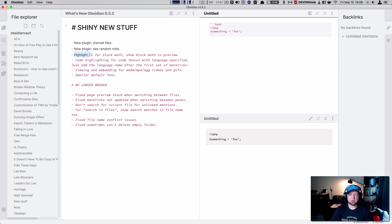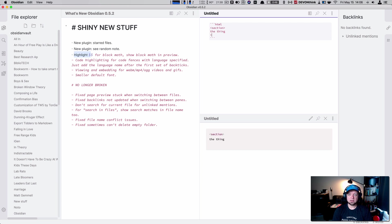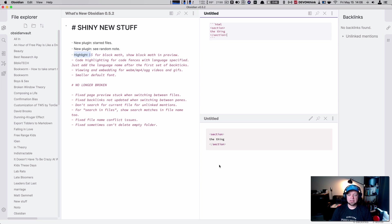We can also do HTML. I'm sure a bunch of other languages though. I did not look up exactly which languages. Section. The thing. Minus section. There's another one for us. So now I just have some syntax highlighting, which is cool.